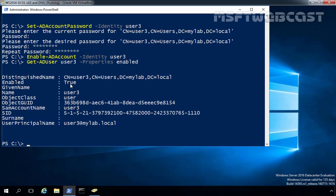In the first step, we created a user account using PowerShell. In the second step, we assigned a password to that user account. In the third step, we enabled the user account after assigning the password. All three of these steps can be performed as part of a single command.